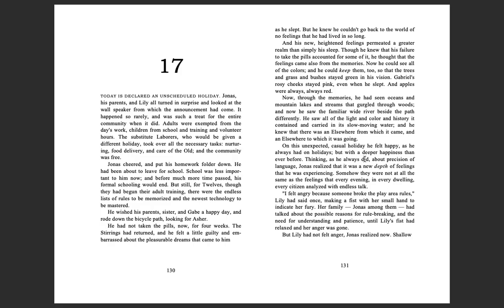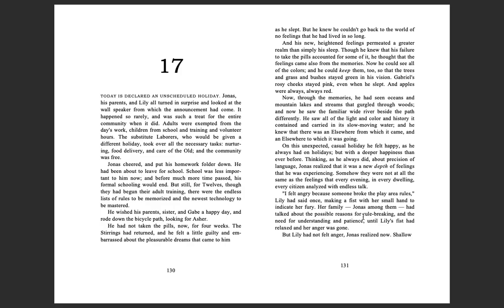On this unexpected casual holiday, he felt happy, as he always had on holidays, but with a deeper happiness than ever before. Thinking, as he always did, about precision of language, Jonas realized that it was a new depth of feelings that he was experiencing. Somehow they were not at all the same as the feelings that every evening, in every dwelling, every citizen analyzed with endless talk. 'I felt angry because someone broke the play area rules,' Lily had said once, making a fist with her small hand to indicate her fury. Her family, Jonas among them, had talked about the possible reasons for rule-breaking and the need for understanding and patience, until Lily's fist had relaxed and her anger was gone. But Lily had not felt anger, Jonas realized now.